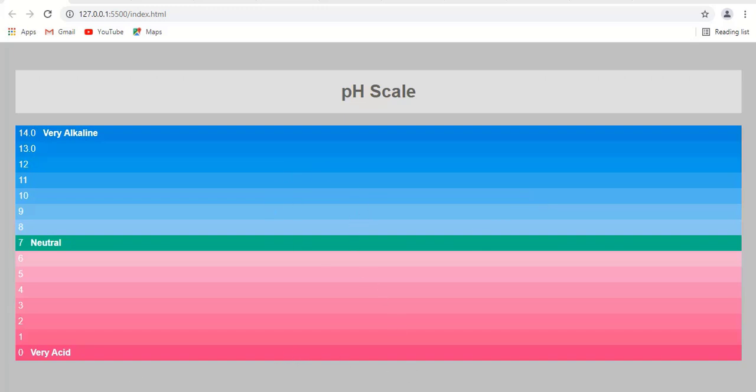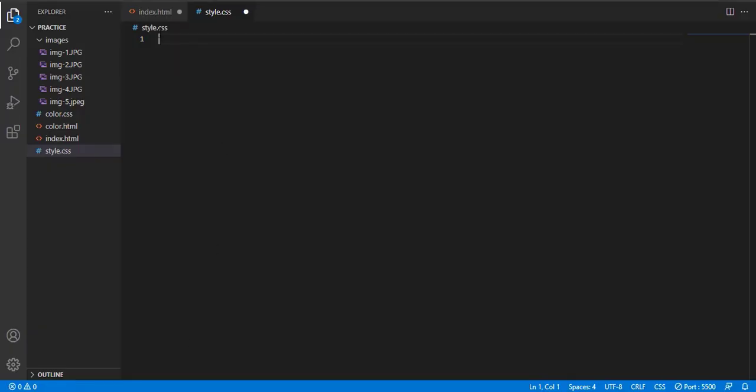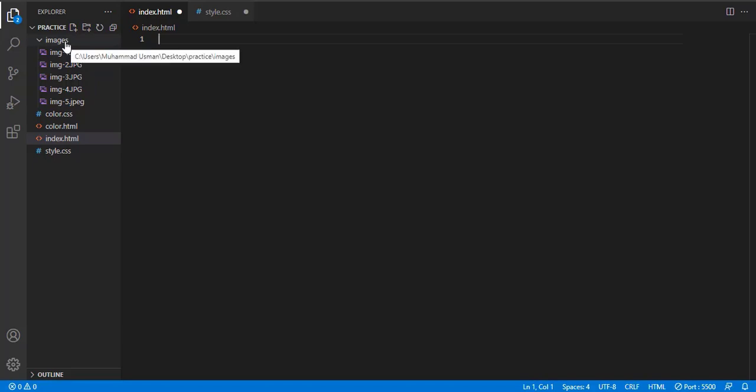Hi guys, in today's tutorial we will teach you how to make a pH scale sheet with the help of HTML and CSS.